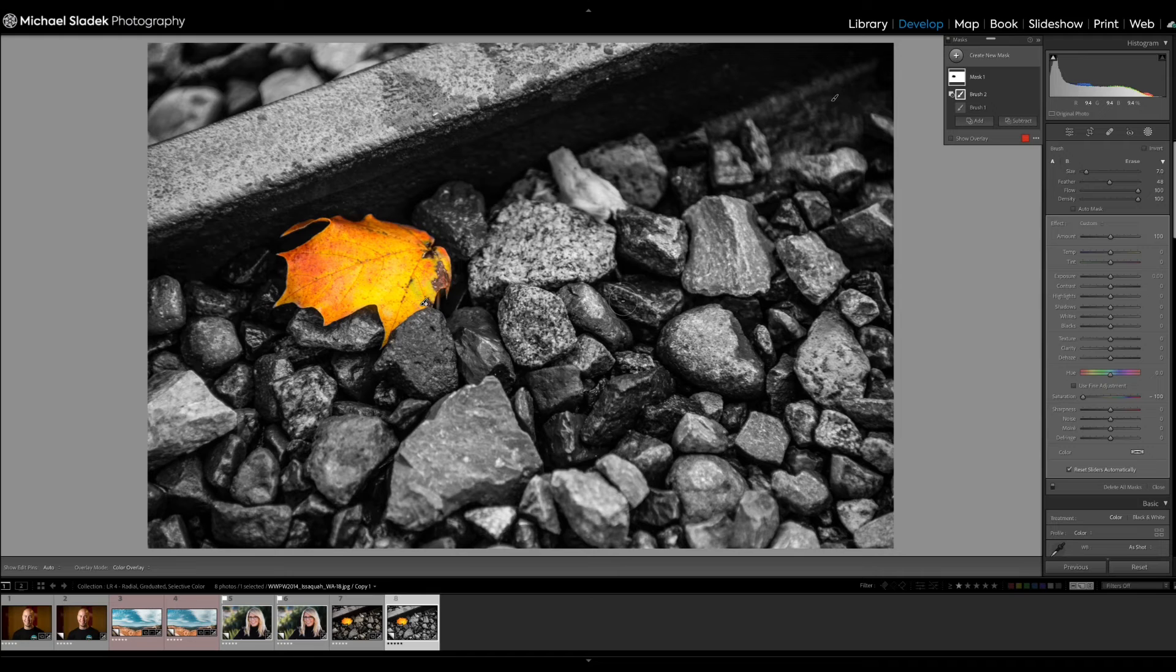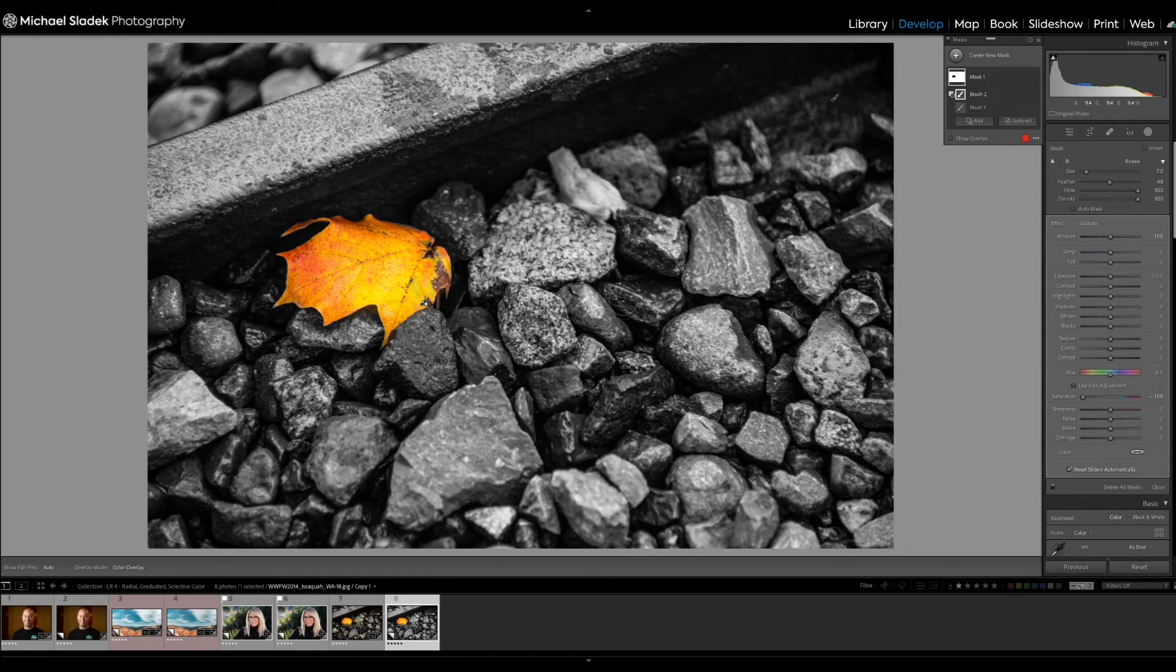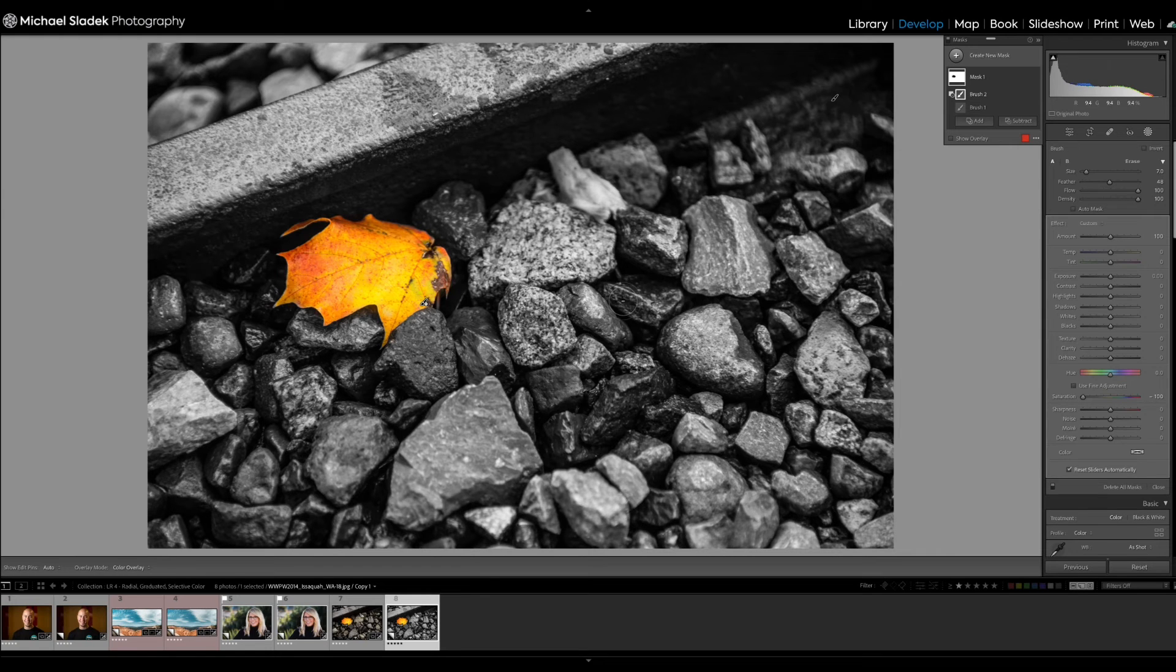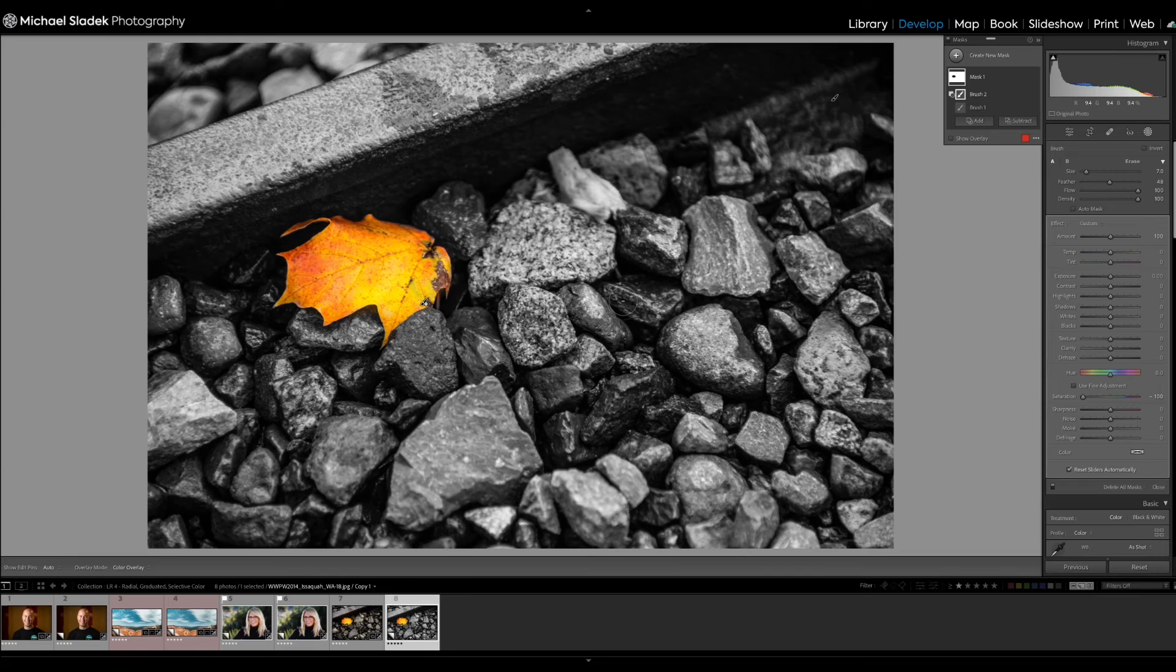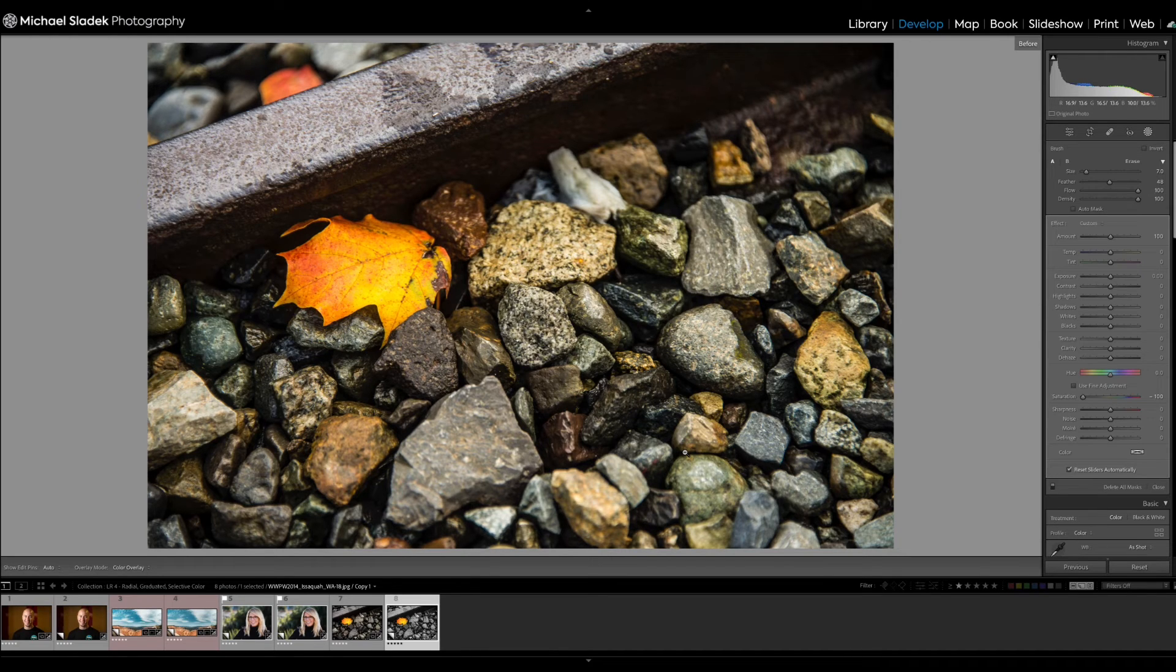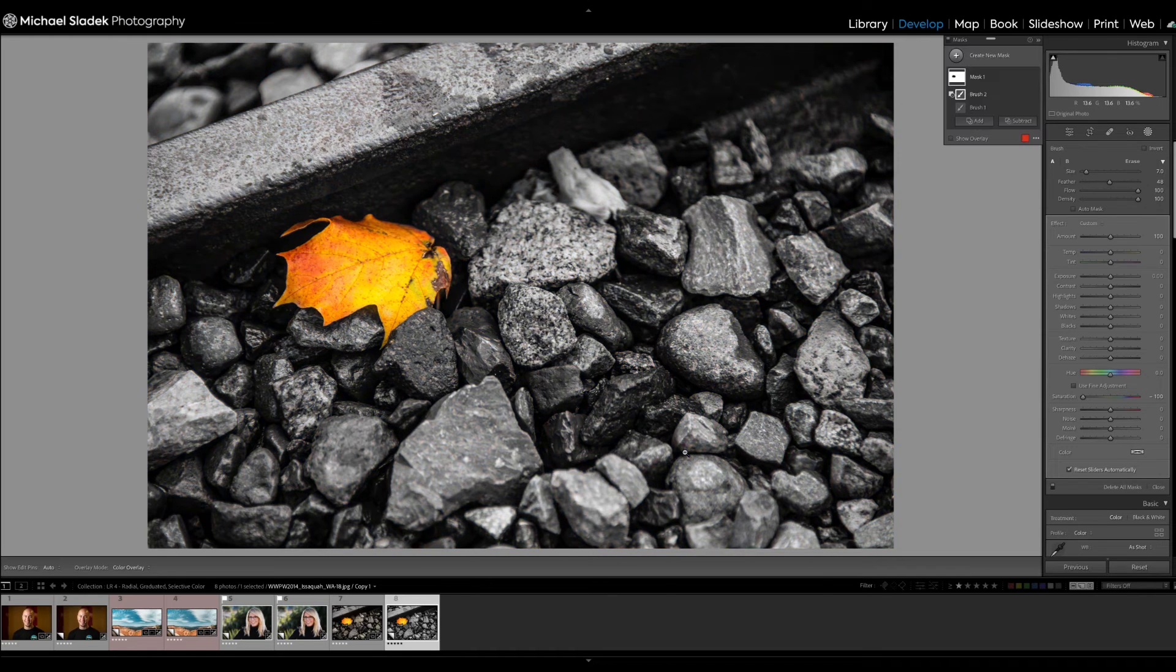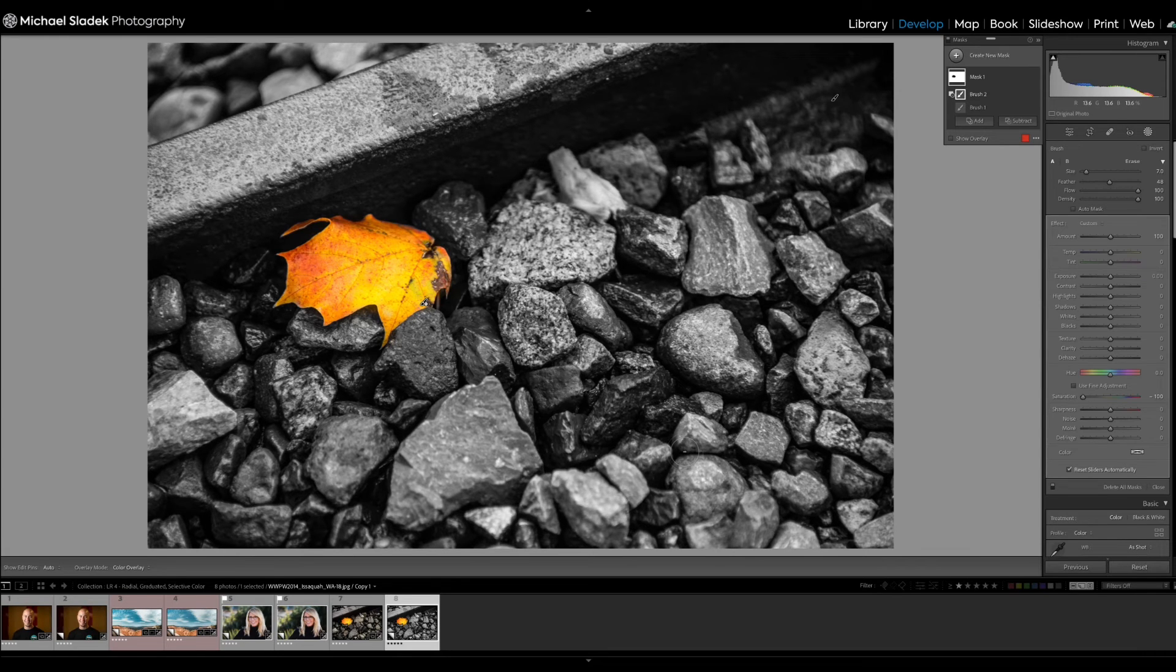So this is now a selective color image and it's an obvious edit. But what it's done is set me up for being able to quickly create more contrast with the leaf and the rest of the objects in this photo. So where we started with this photo, you can see the leaf, but it's not super easy because there's not much contrast between the leaf and the richness of colors in the other objects in the photo.